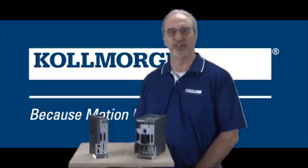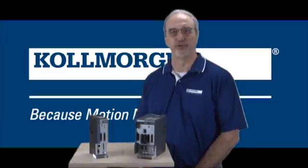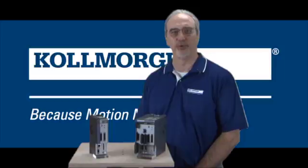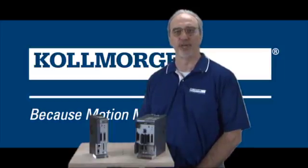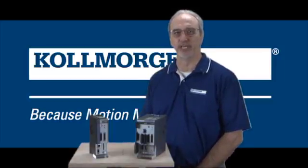This video focuses on getting started with programming by using a project template stored in the IDE.